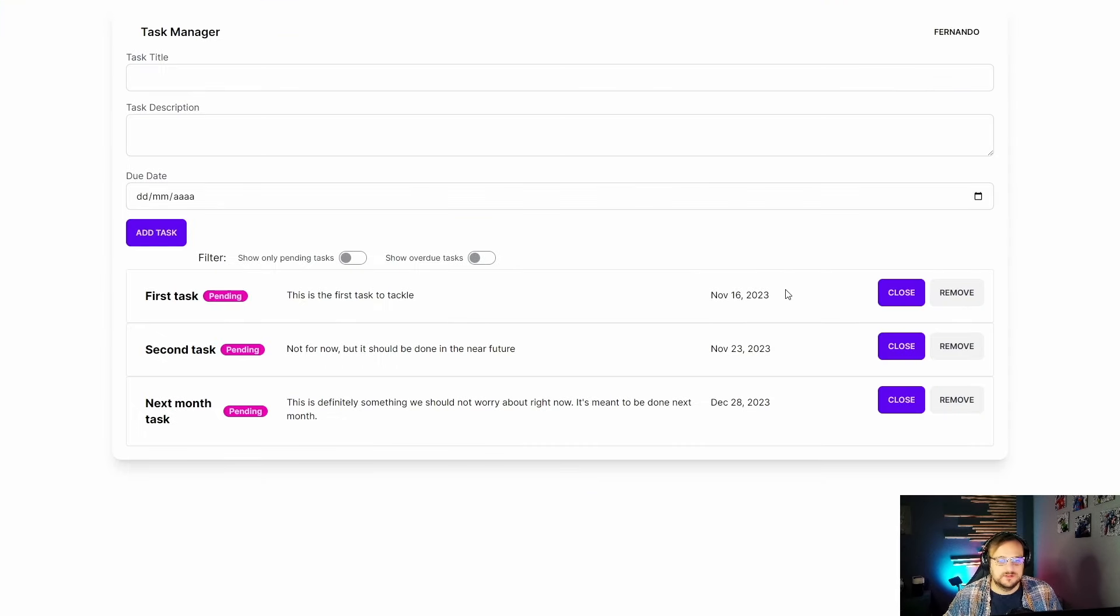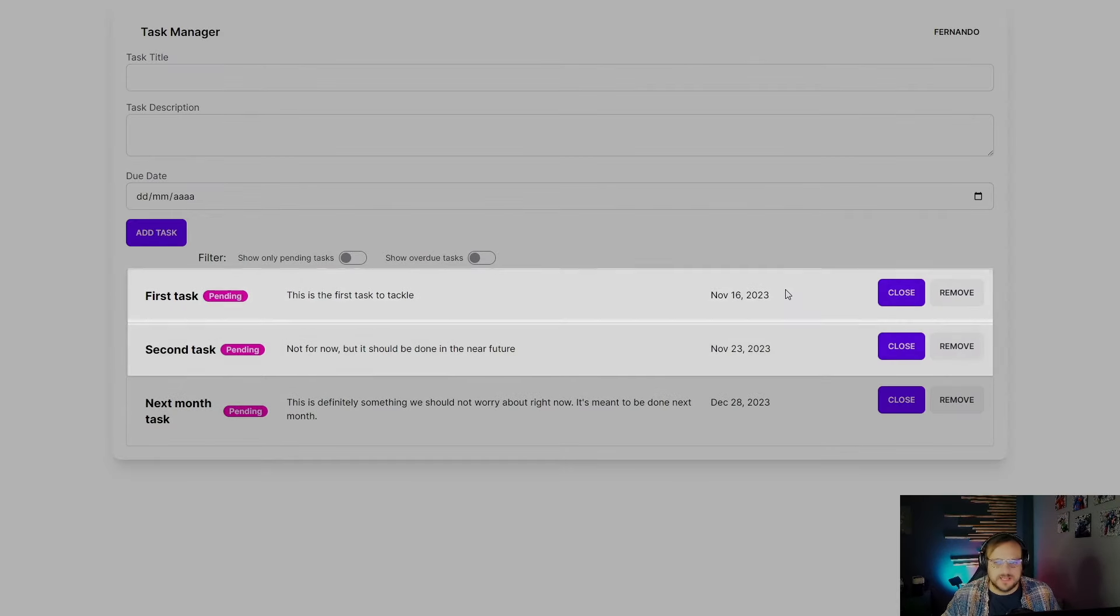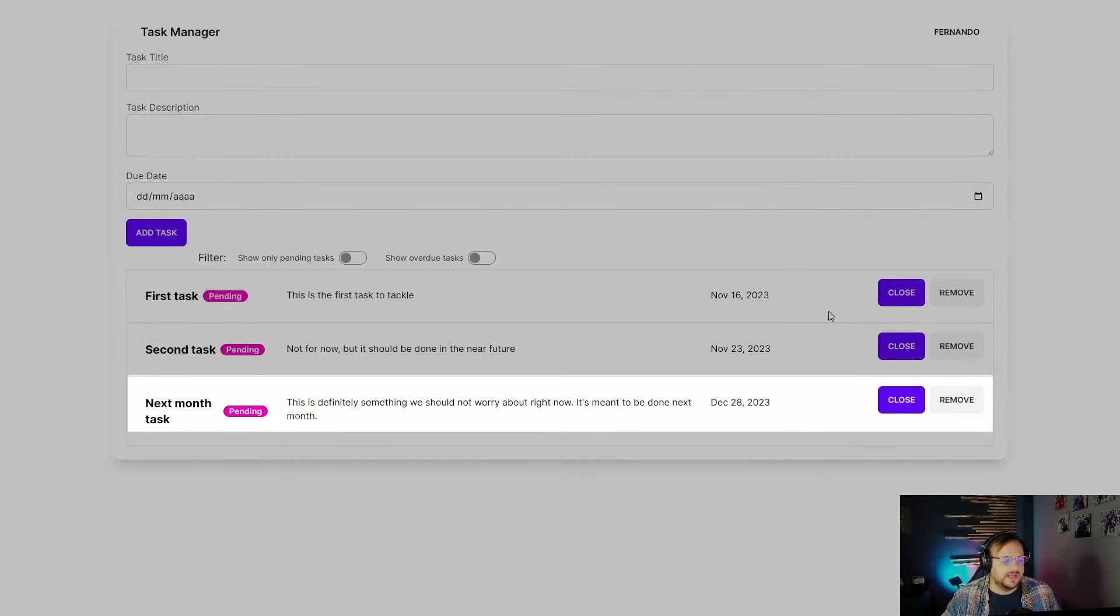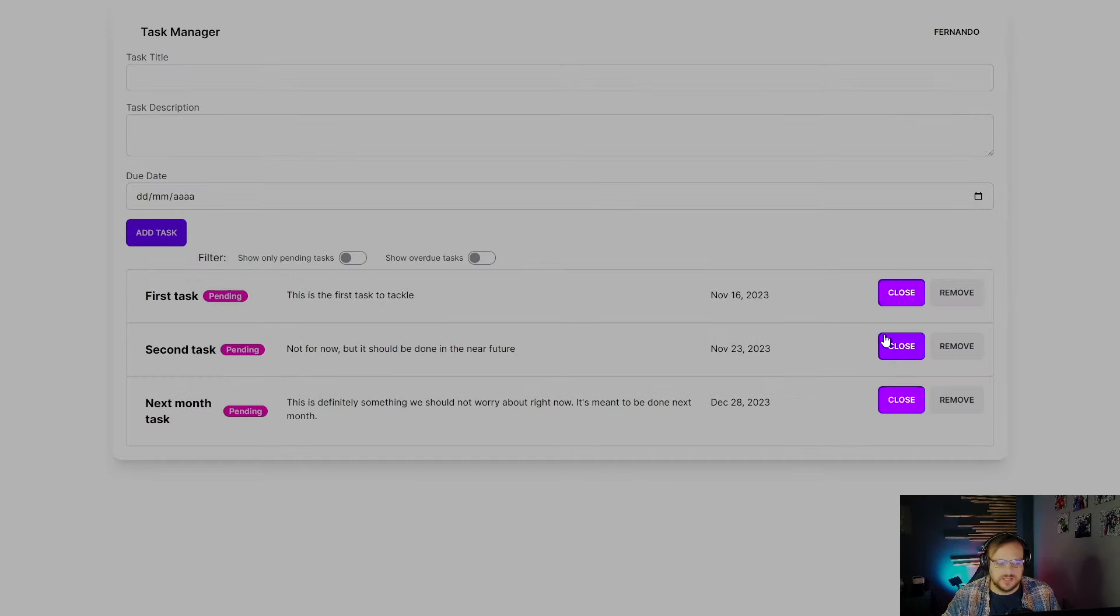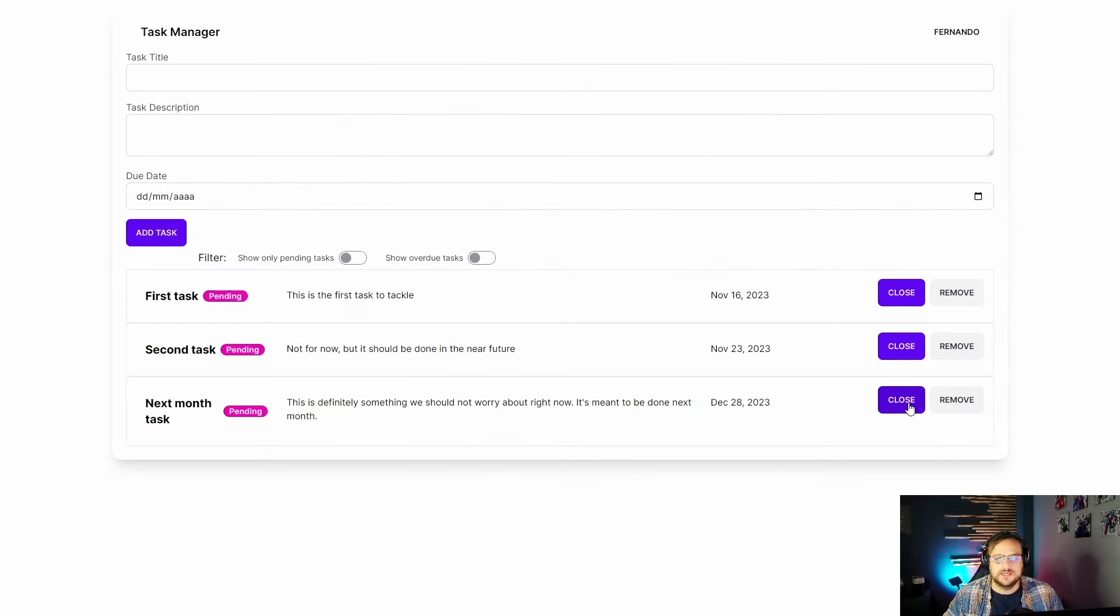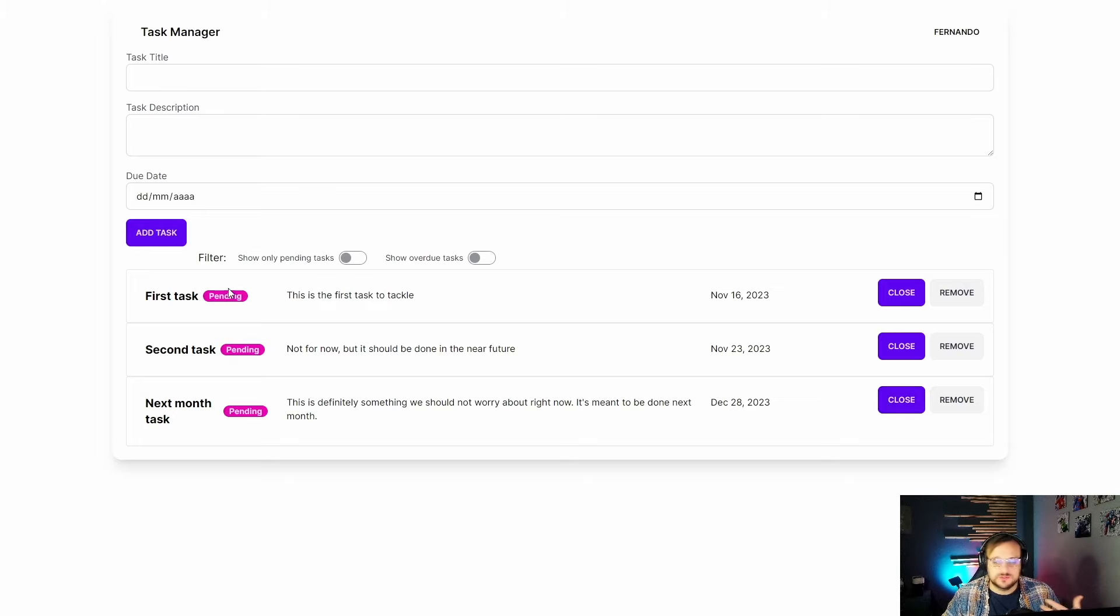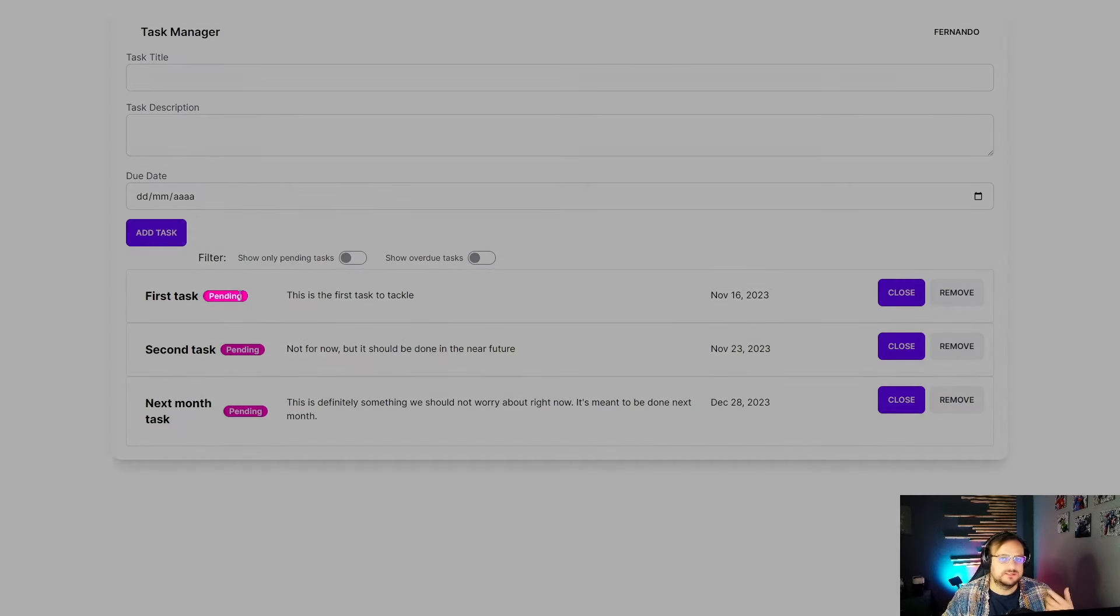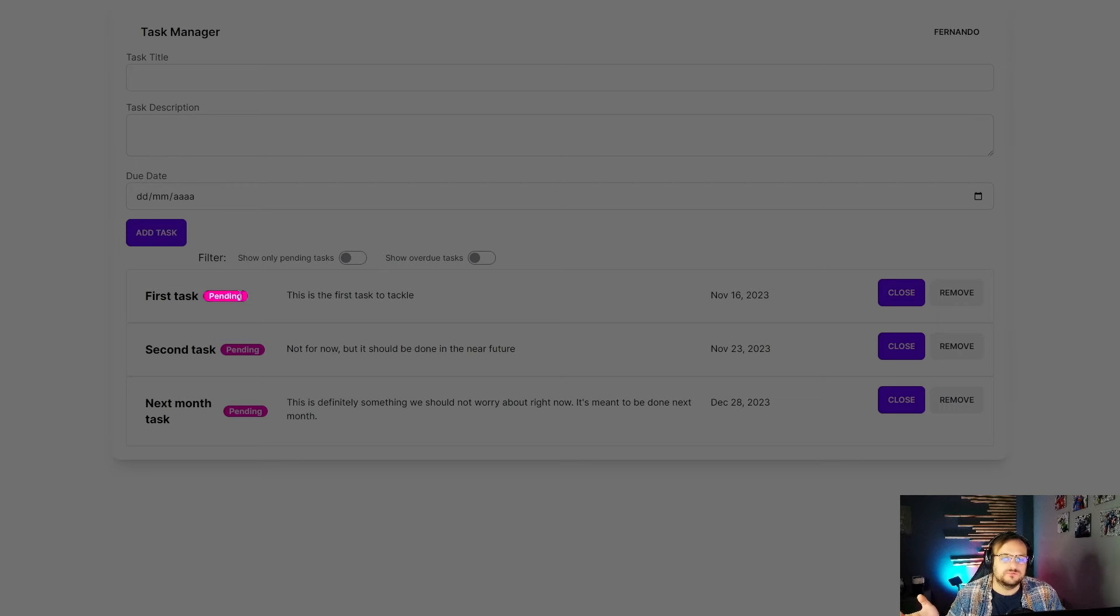Here we have the application already showing me three different tasks for my user. And if I were to click on any of these buttons, each of these individual tasks will be updated to a done status on the global task context. And because of that, this message here, this badge, which is the indicator that we were looking at before, is going to be automatically updated.